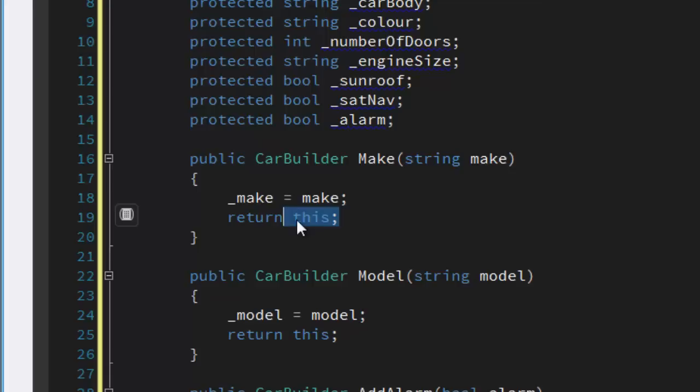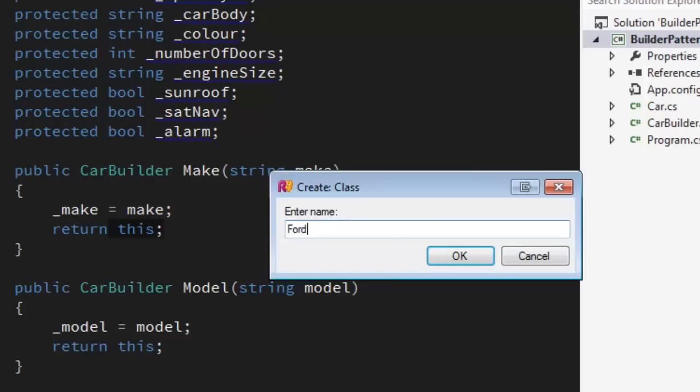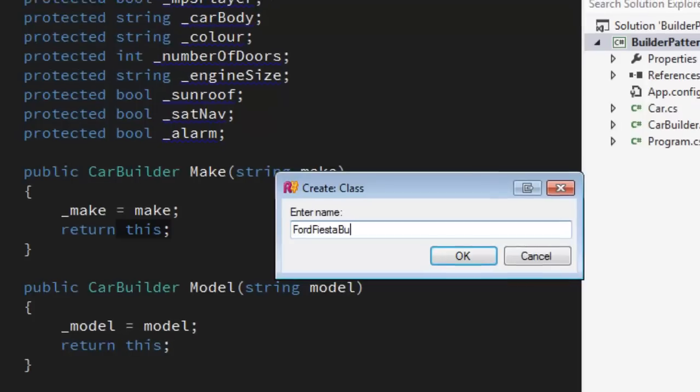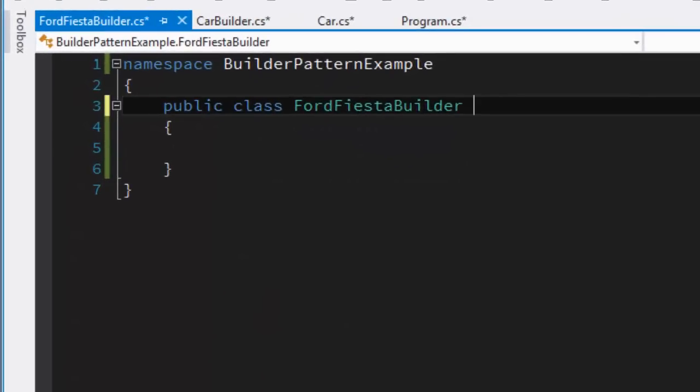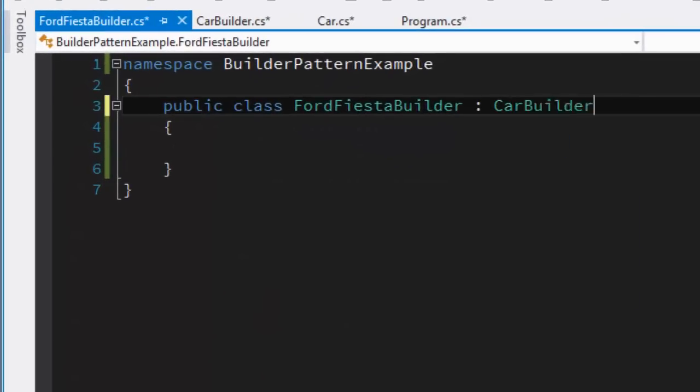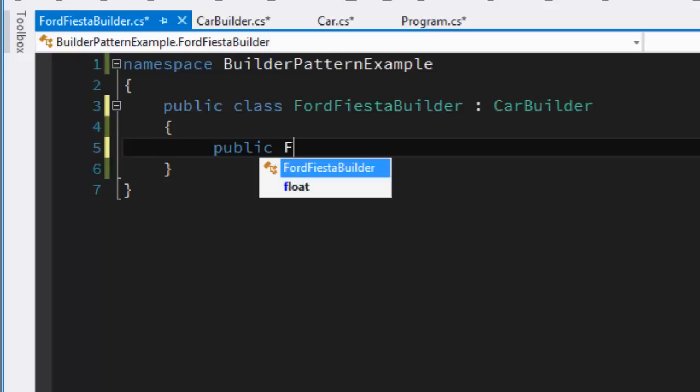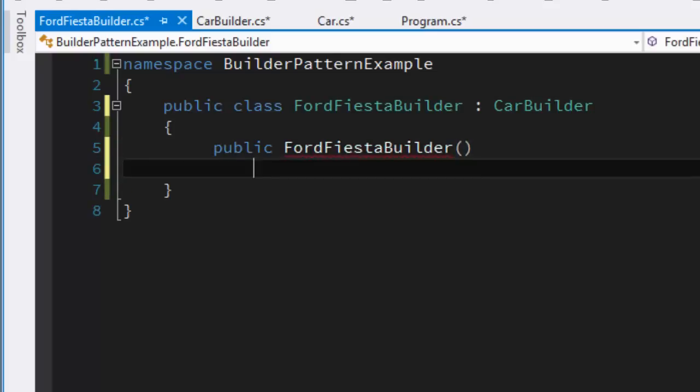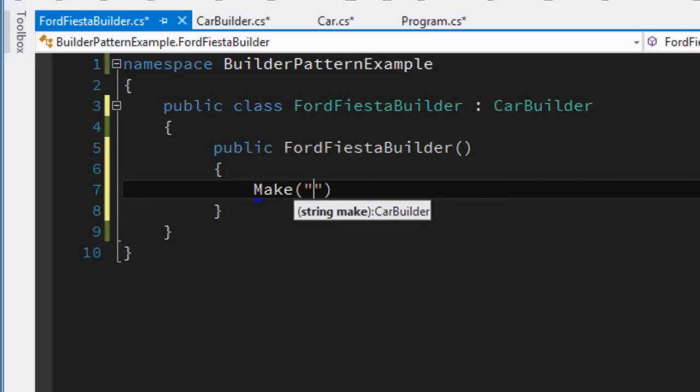Now imagine we've got a Ford Fiesta builder. So we've got our abstract car builder, but say we want to build Ford Fiestas. All we need to do is inherit from the car builder, and in the constructor of the Ford Fiesta builder we can start to default some assumptions.